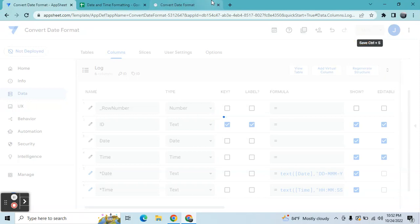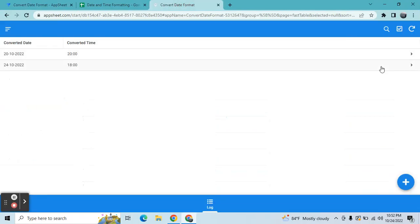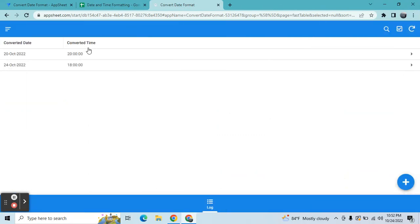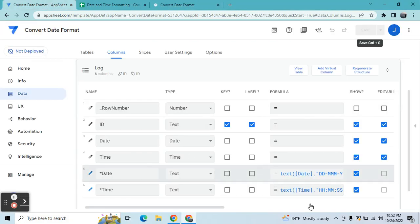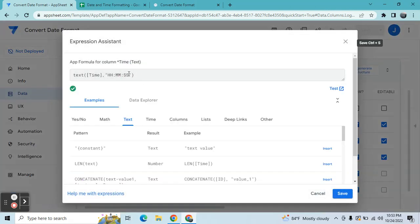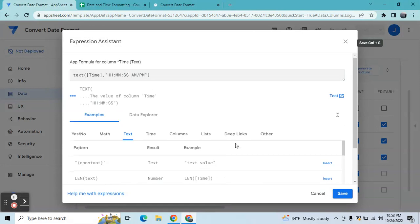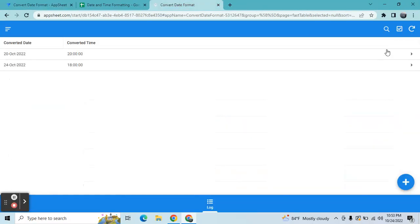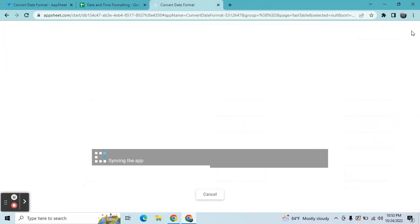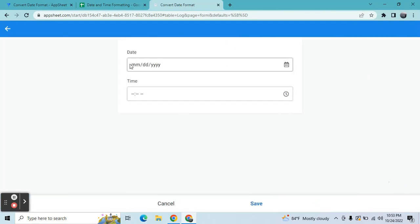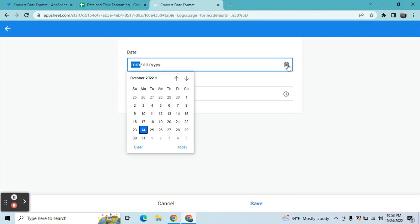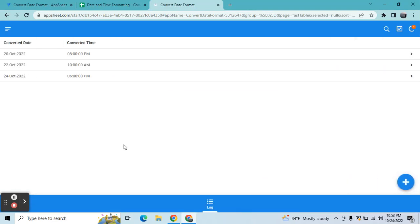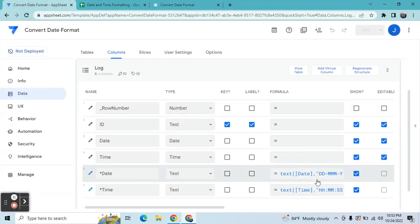Then what will happen is, once I refresh this, it will add seconds here. So if also if you want to convert this into a 12-hour format, you can just simply go here and insert this AM slash PM. Then once you save it and I'm going to refresh this, it's added a PM, AM and PM here. All right, so let me see if it's converted into AM also. Let's say I'm going to keep it, let's say, AM. Here, 10 AM, it's added. Okay, so that's how you're going to convert the date and time.